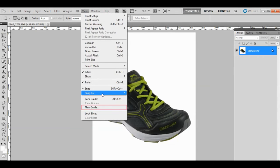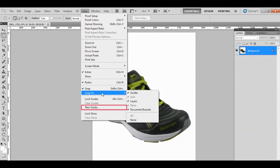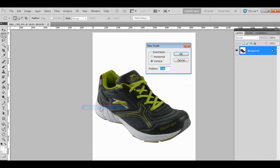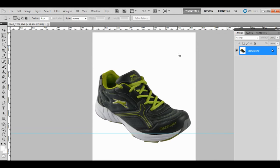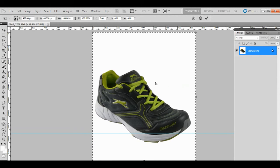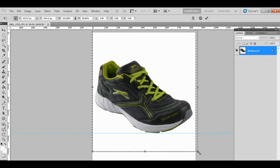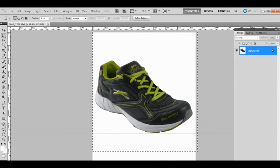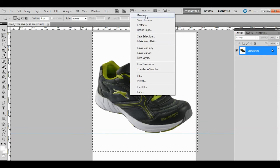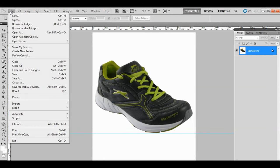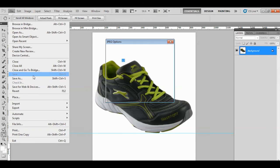Now go to the View menu and click on New Guide. Select the option of horizontal and position as 780, then click OK. Press Ctrl plus A to make a selection and Ctrl plus T to move the image appropriately. Upon finding the image properly placed in the center of the box, save all changes.